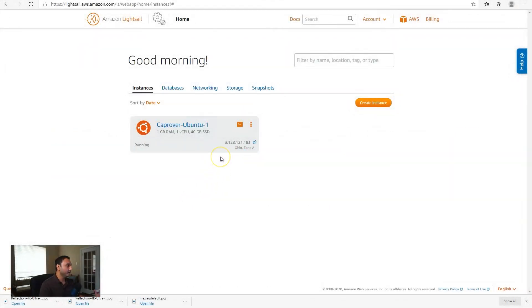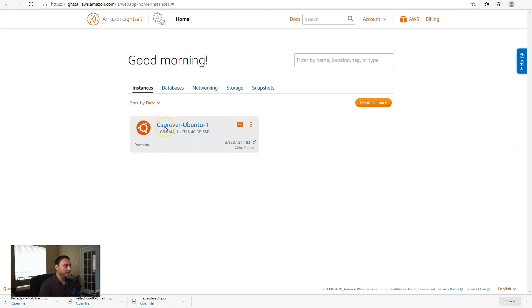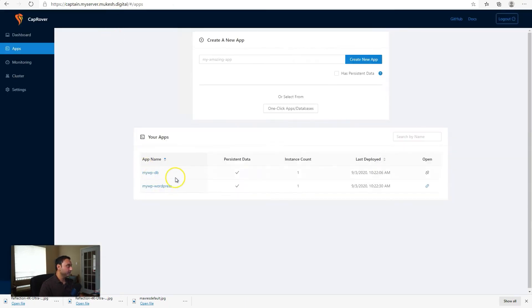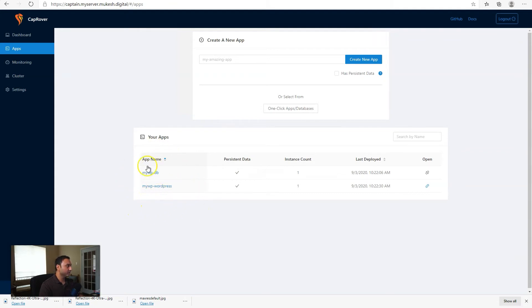So I have a LightSail instance I created and I set up CapRover on there based on my video tutorial. So I have a CapRover server installed ready to go and I also installed a WordPress app within CapRover.